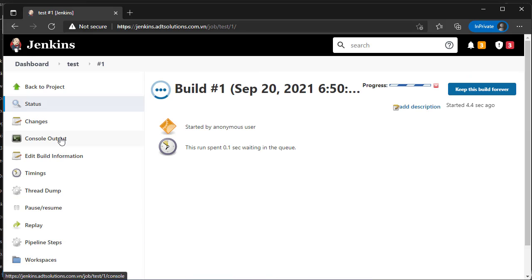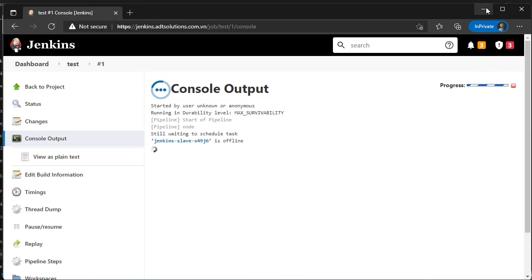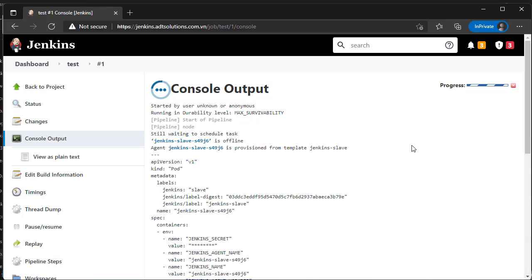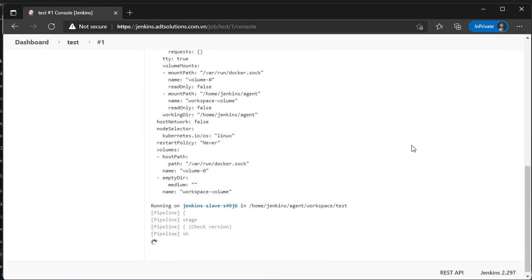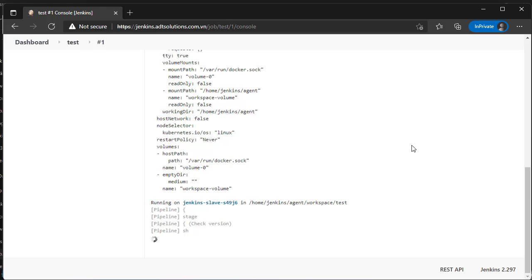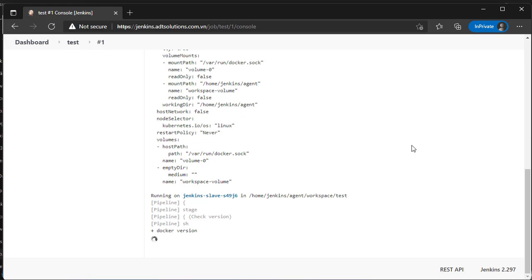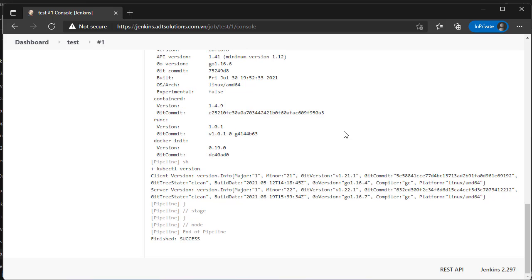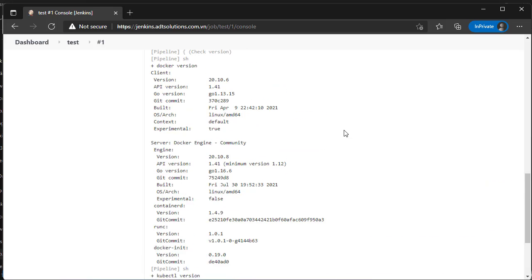We can open console output to see what's happening. Perfect, it works.